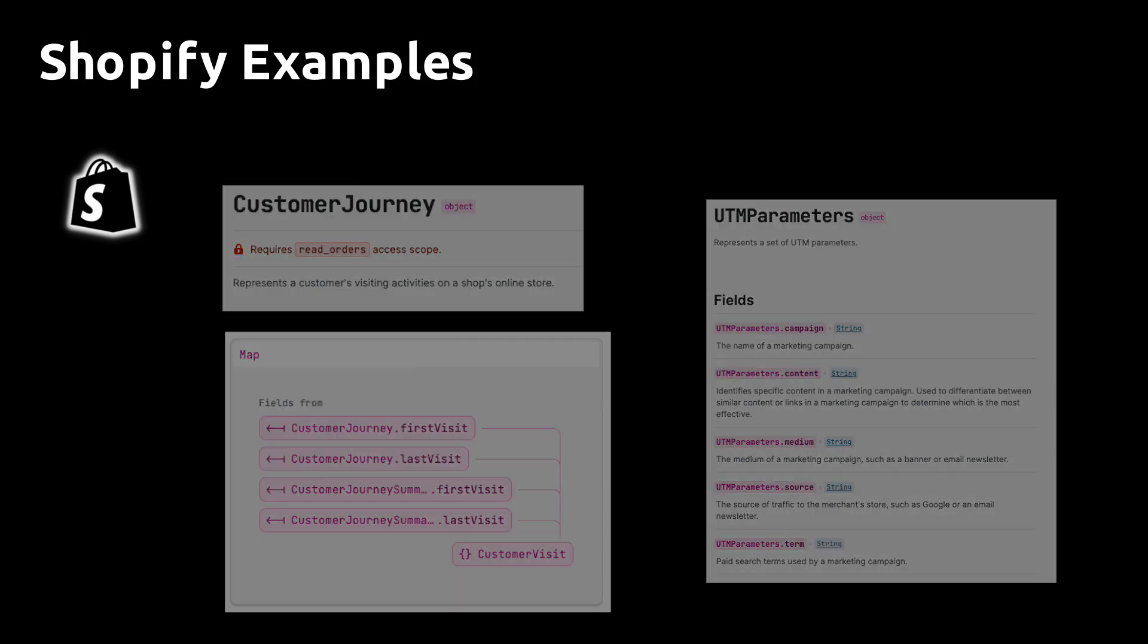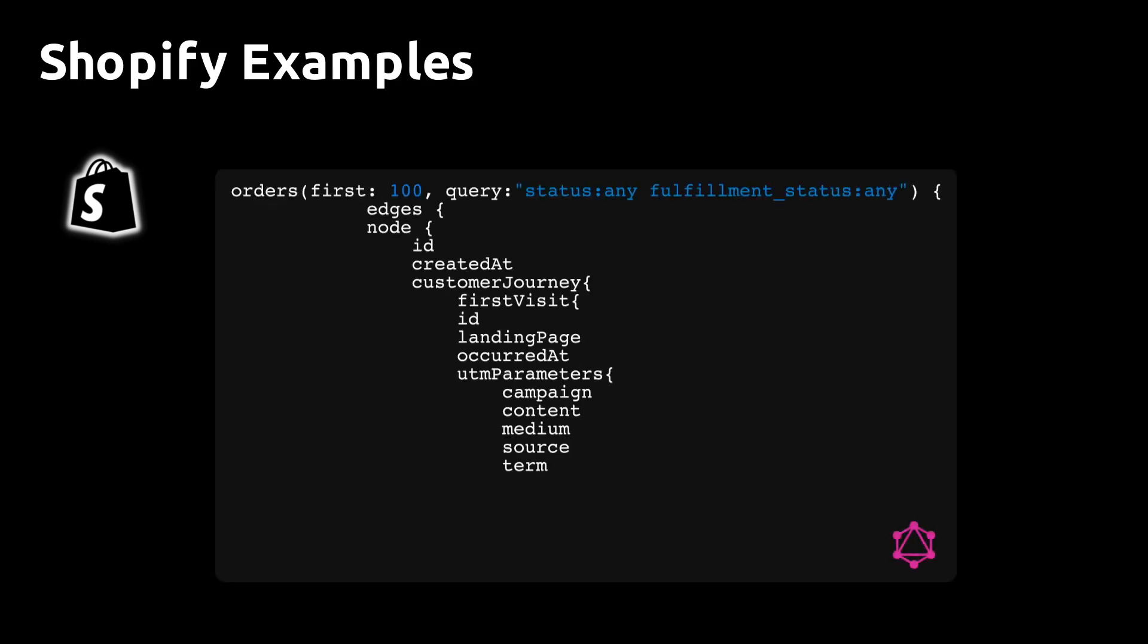From the customer journey object, you can extract the UTM parameters, which are automatically picked up by Shopify. You simply include the customer journey query in curly brackets within your order query as shown here to get this information.